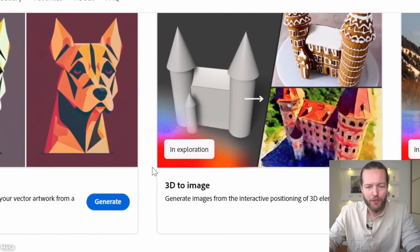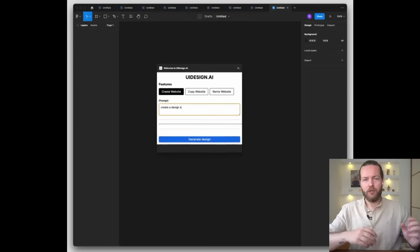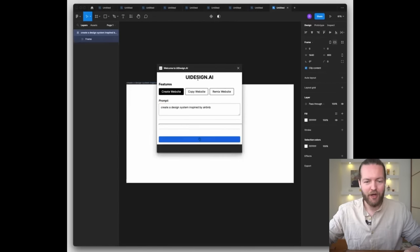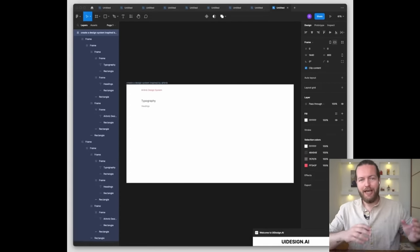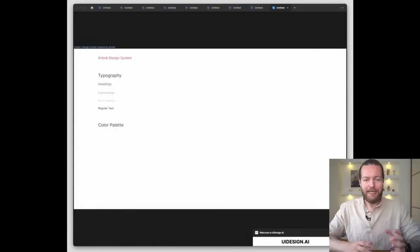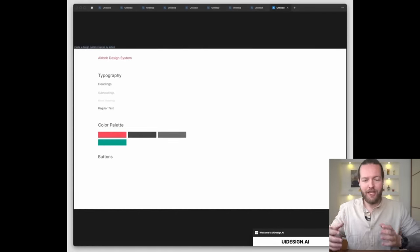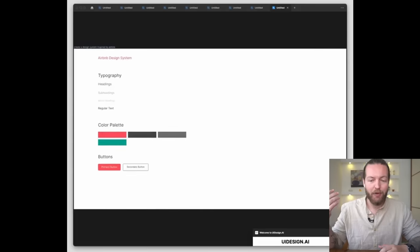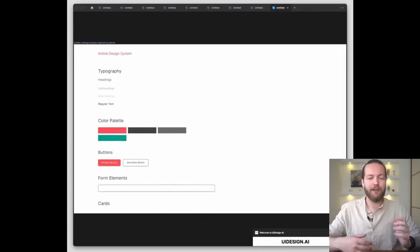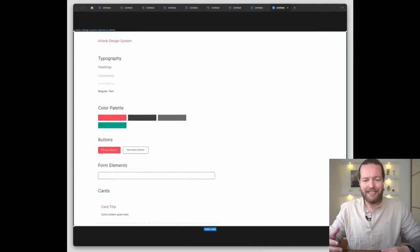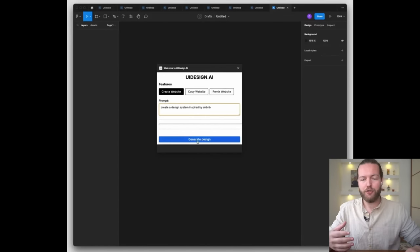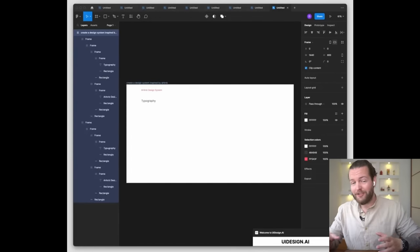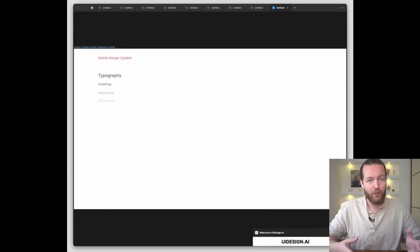We have text to Figma now. Look, just ask it to create a design system inspired by Airbnb with natural language, and it starts creating the design system. It can create any arrangements of lines, shapes, text, assemble common UX patterns like forms and buttons, and edit existing designs on top of generating arbitrary images with DALL-E 2. All it takes is natural language commands.